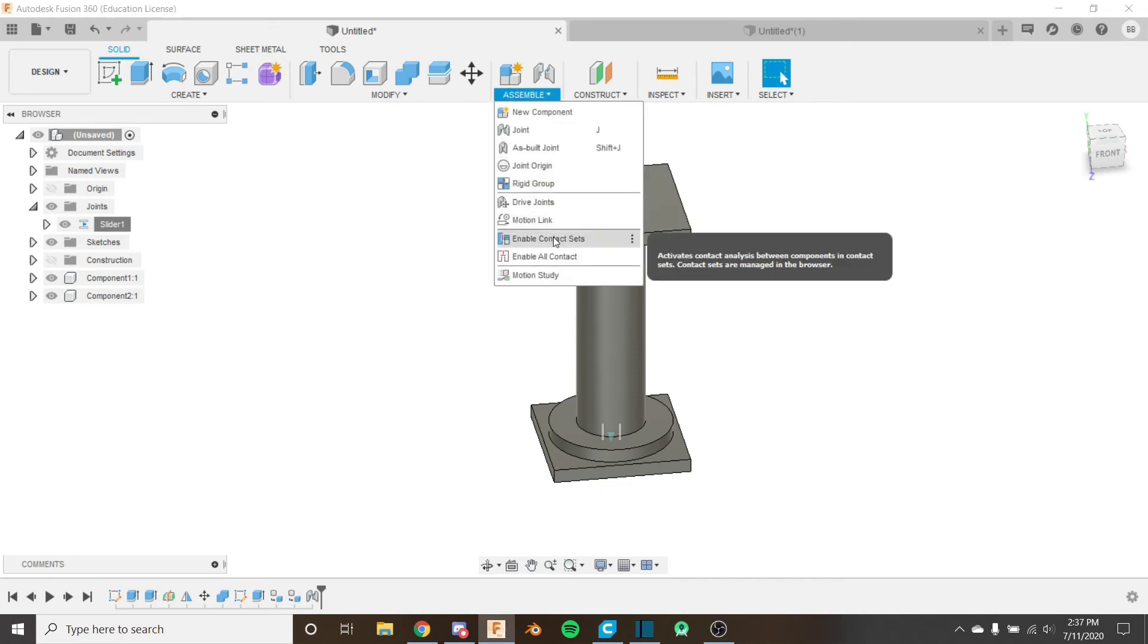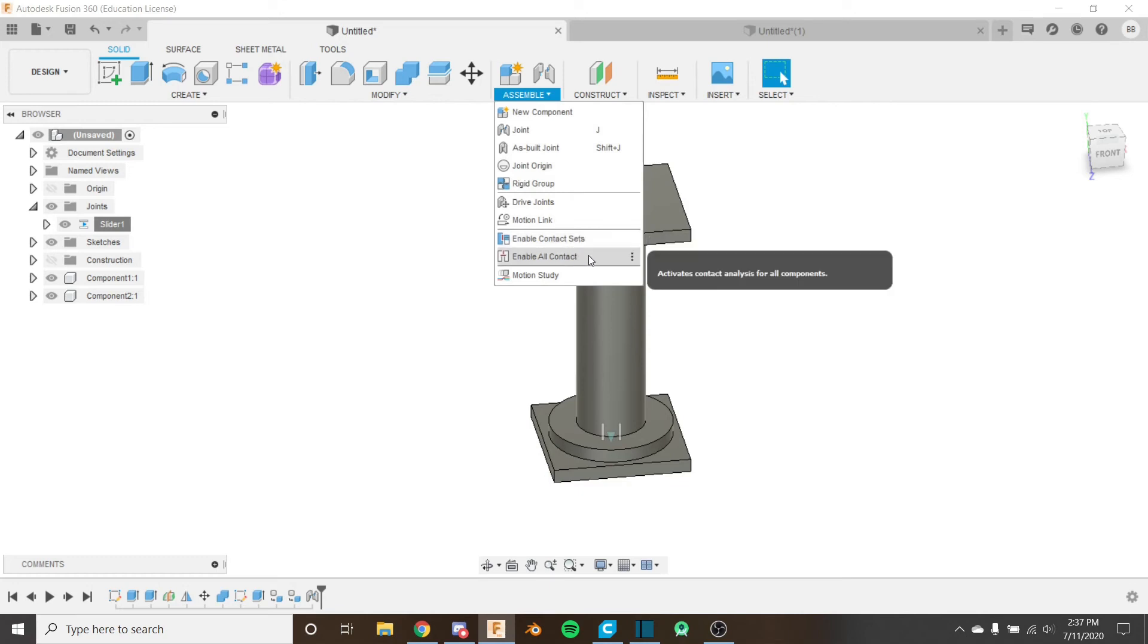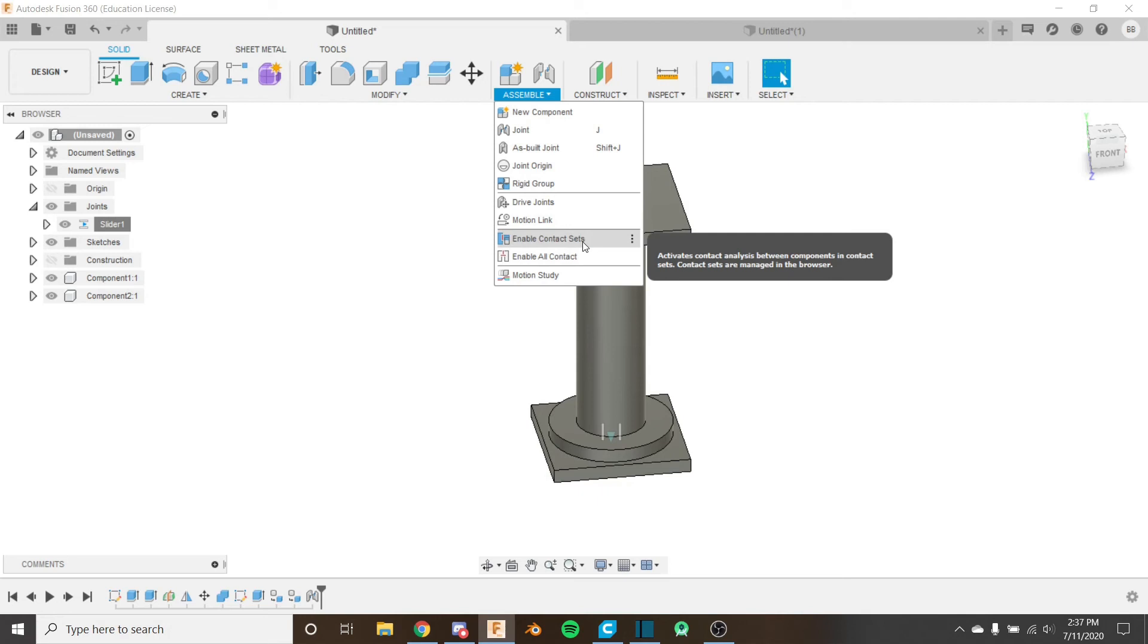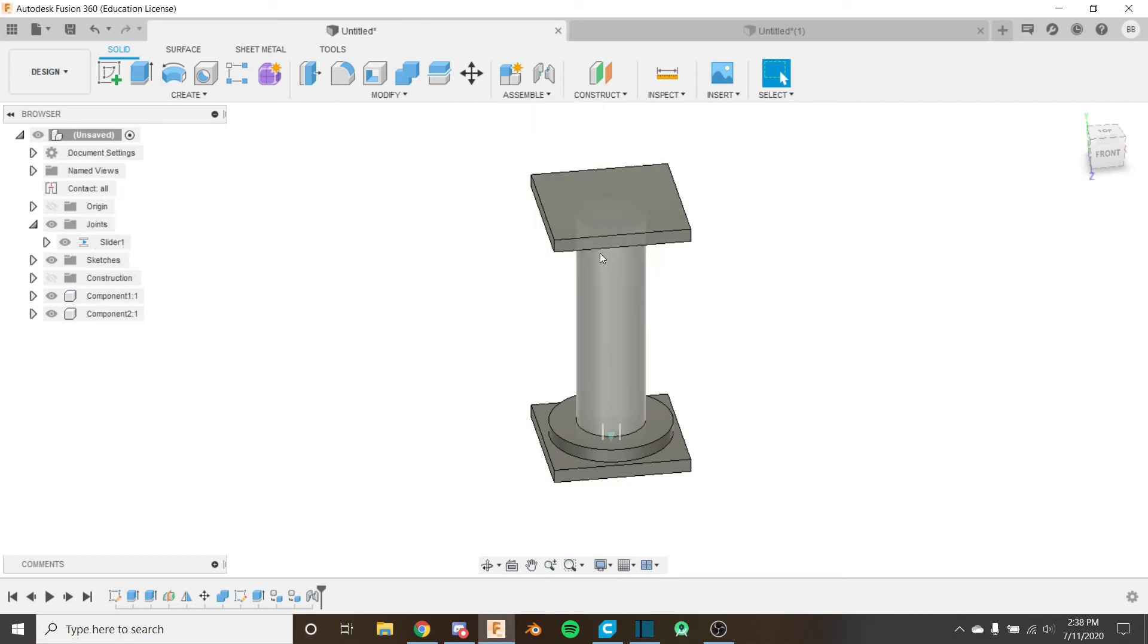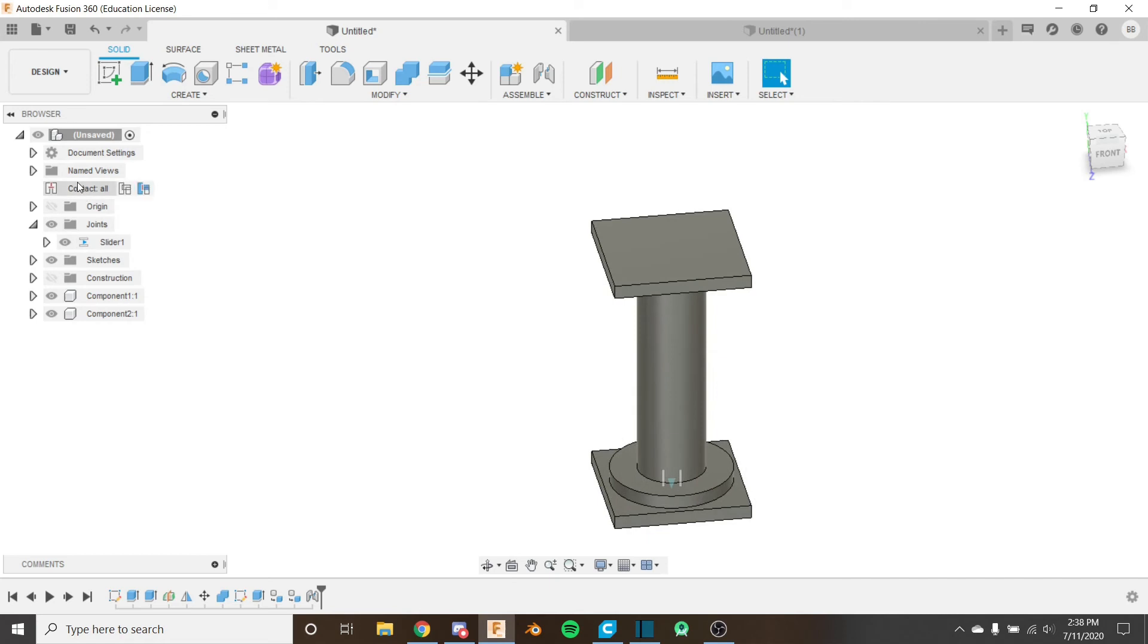So there's two things that you can use here. There's enable contact sets and there's enable all contact. They're somewhat, it's basically the same tool. Enable contact sets, instead of enabling the contact sets for all the components in the model, it enables it for the ones that you choose. If you do enable all contact, it's going to do it for all the components. So I'm just going to do enable all contact just like this. And now you can see we have something pop up here and it's called contact all.